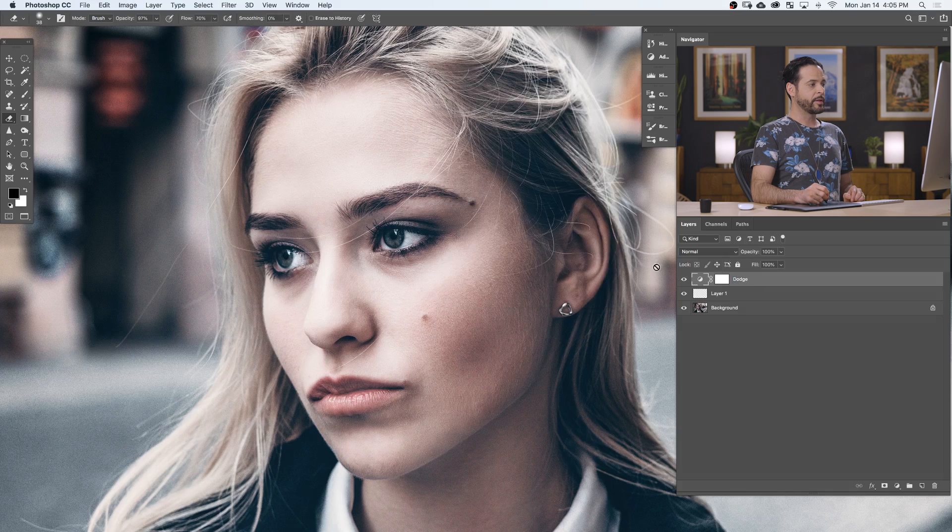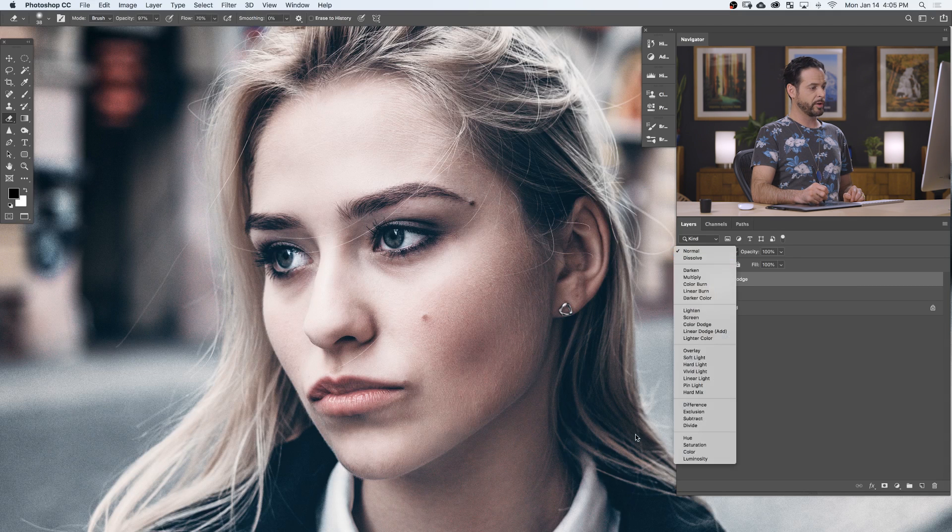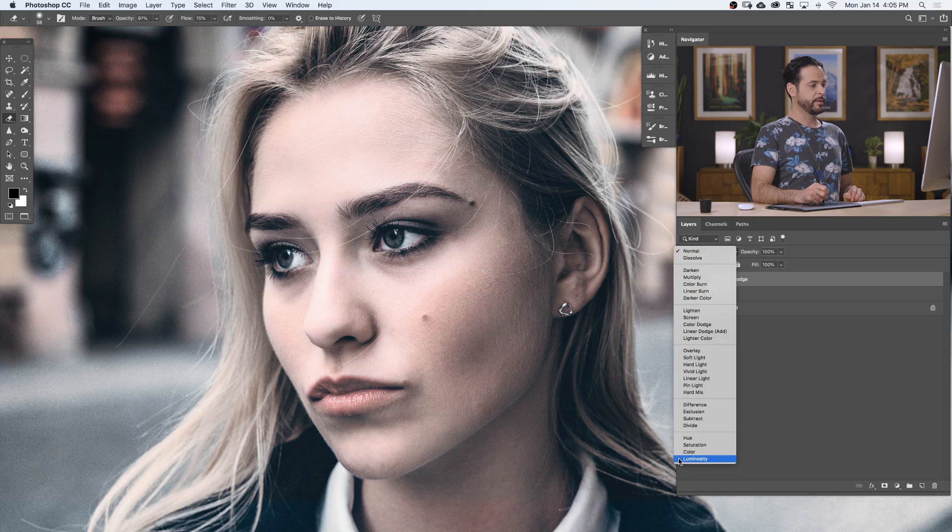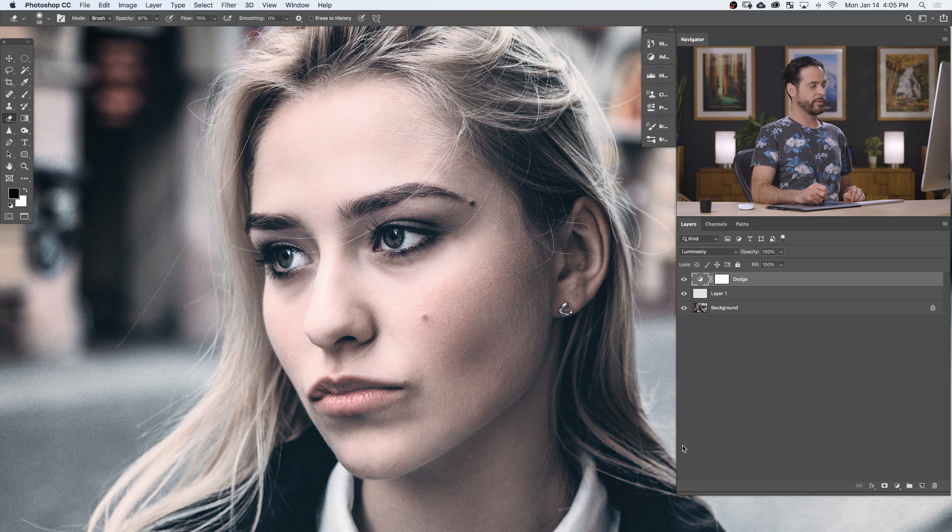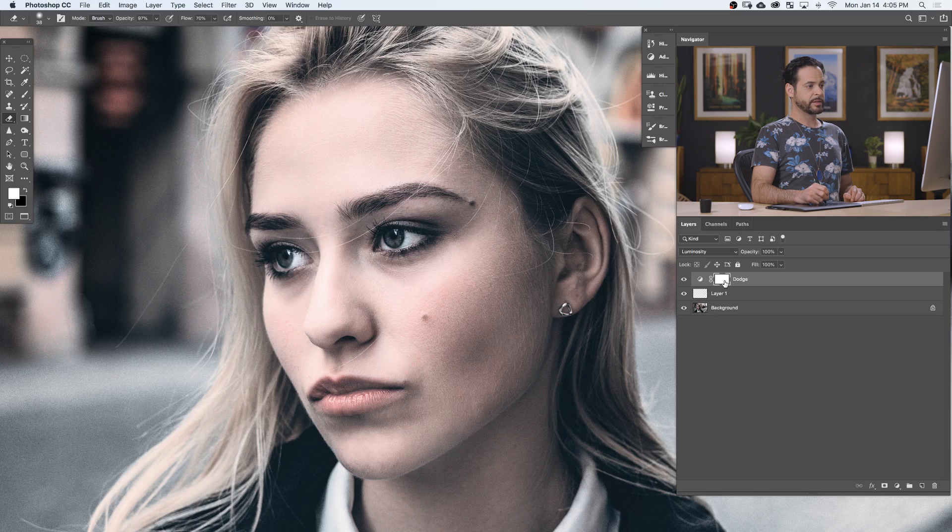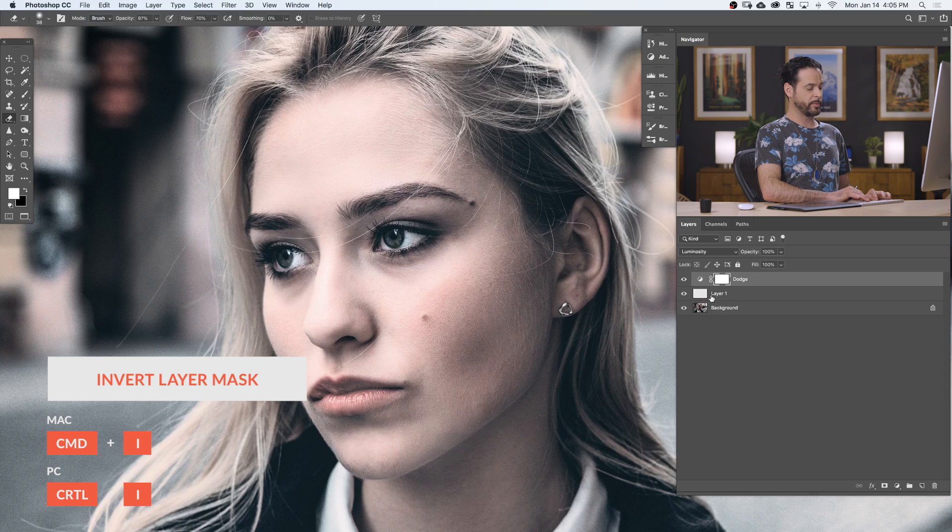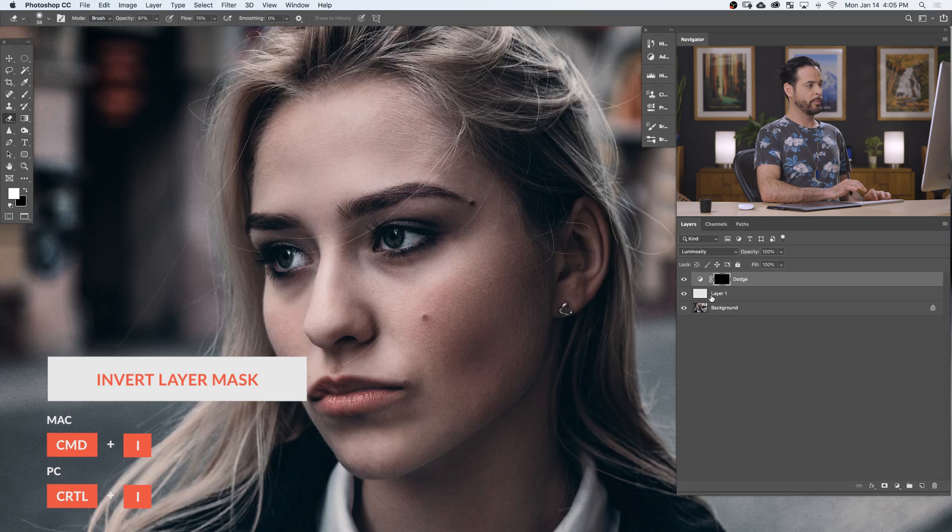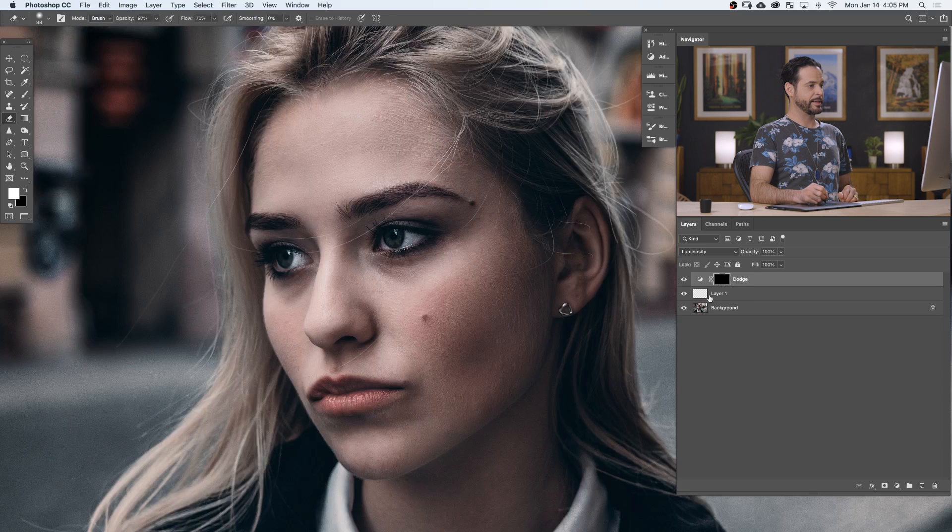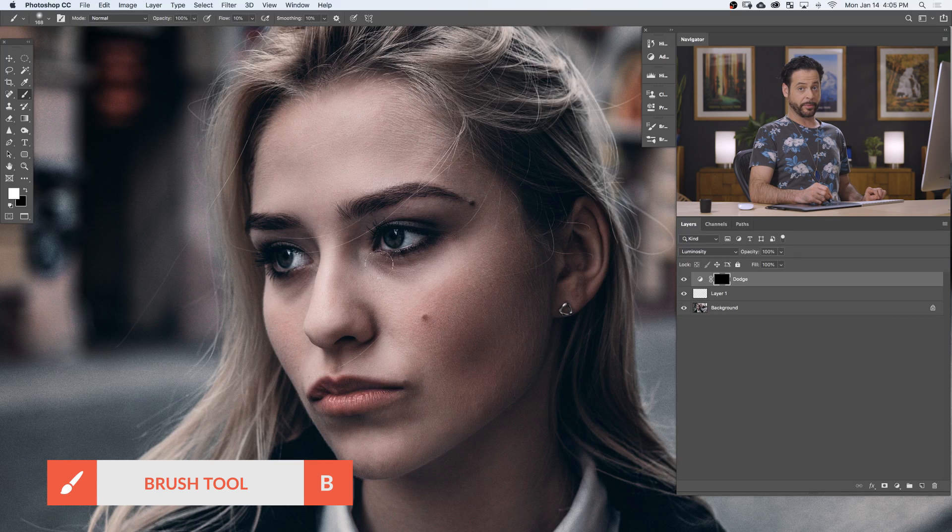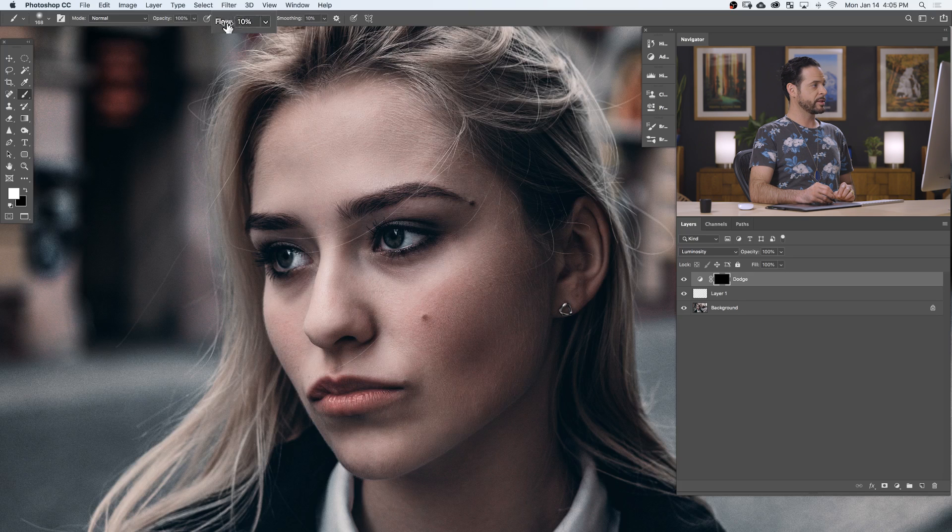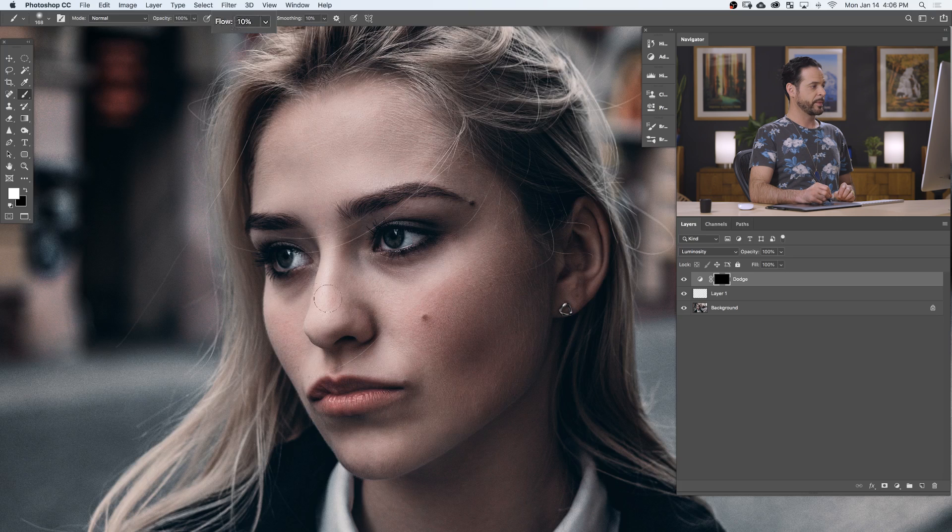There we go. Now the next important step here is you want to change your blending mode from Normal down to Luminosity. This way it'll just affect your lights and darks and it won't affect your color. Now on our layer mask, we're going to hit Ctrl or Command I to inverse our layer mask, making this layer invisible. So Ctrl or Command I will make our white layer mask black. Now all we have to do is use our brush tool and paint on the areas that we want to lighten up a little bit. Now, big key here, you want to make sure that the flow of your brush is set relatively low, down to about 10%.